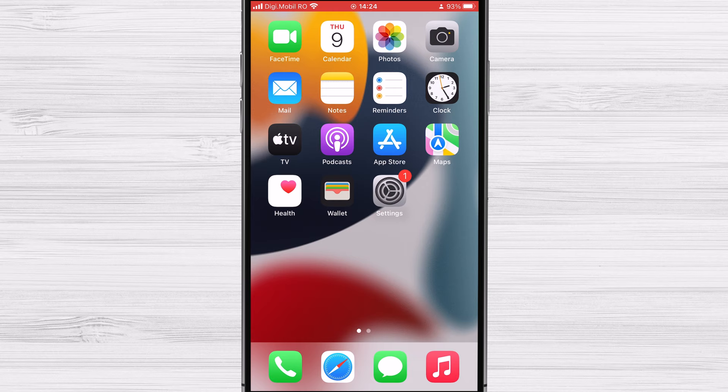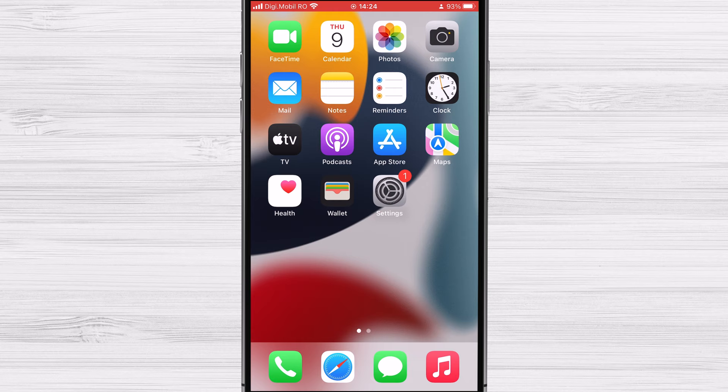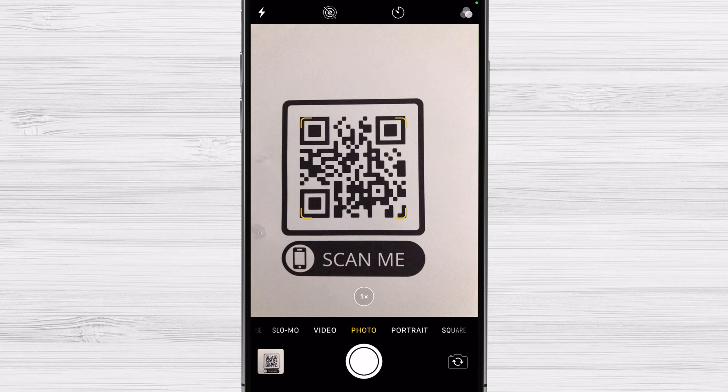Point your camera at the QR code next. Point your camera at the QR code you want to scan. The camera will automatically detect the QR code and highlight it with a frame. If the camera doesn't automatically detect the QR code, try adjusting the position or distance of your phone until the frame appears.